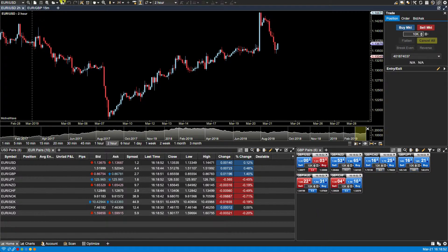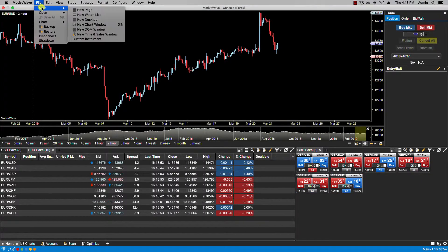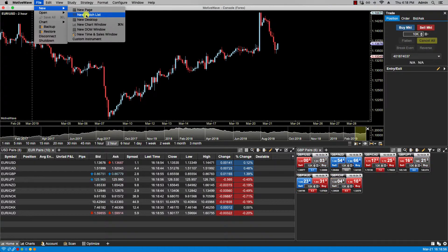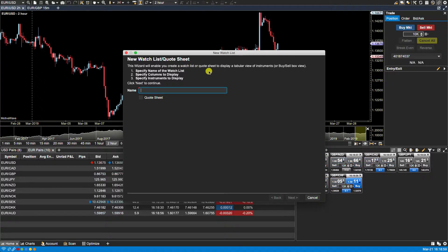We can also click on the file, new, new watch list menu and this will also launch the new watch list wizard.